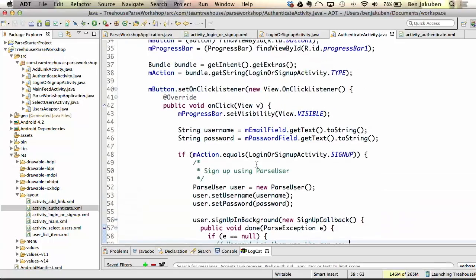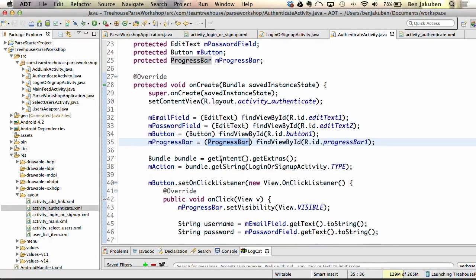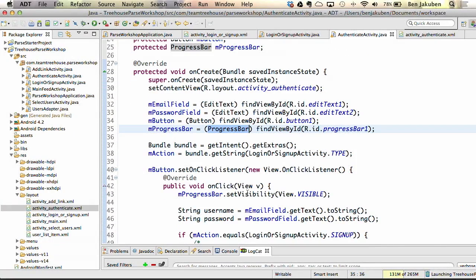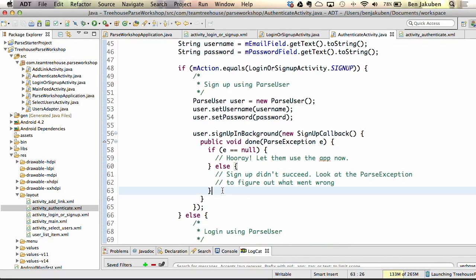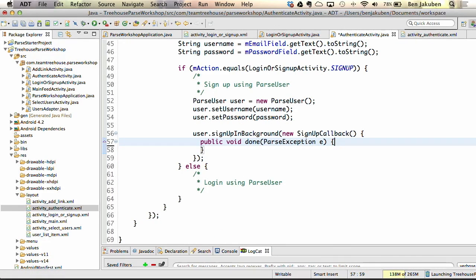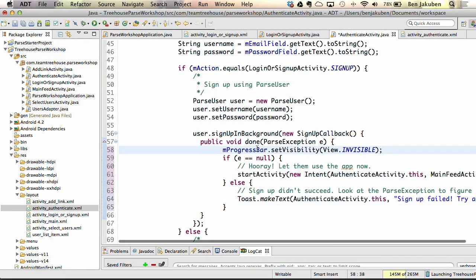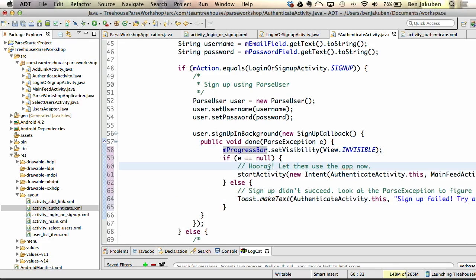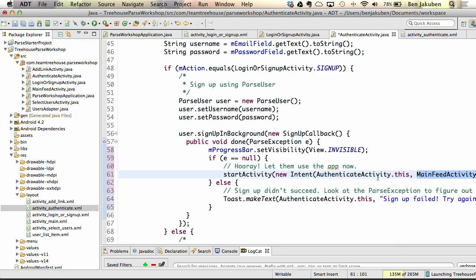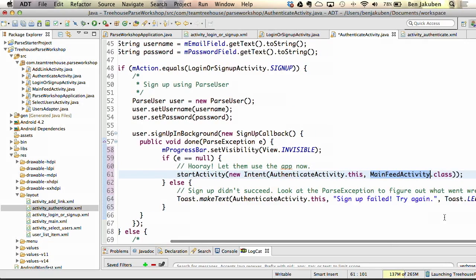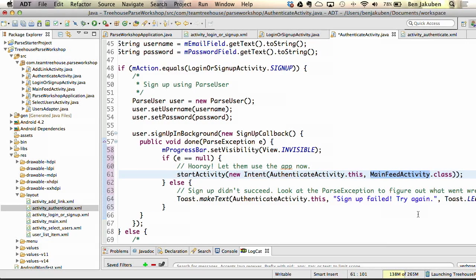I'm pasting in the code. This page uses a progress indicator that gets started when the call is made — we need to hide the progress bar when the callback is called. If successful, we start MainFeedActivity; otherwise, a toast says 'signup failed, try again.' Hit Control+Shift+F to format, save, and now we can run the app to verify we can actually sign up.